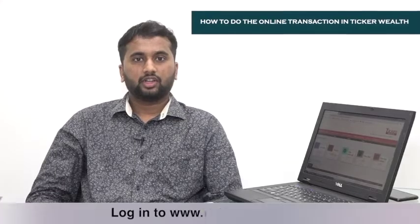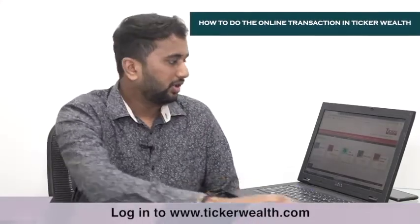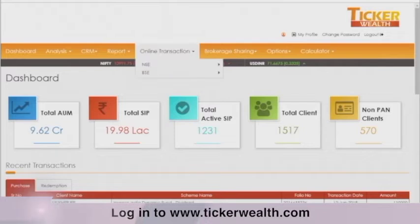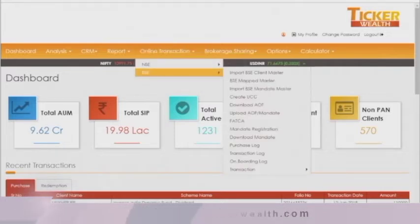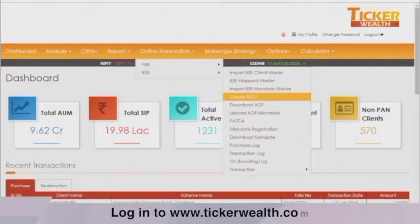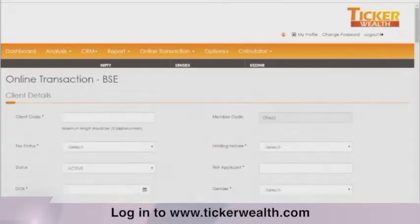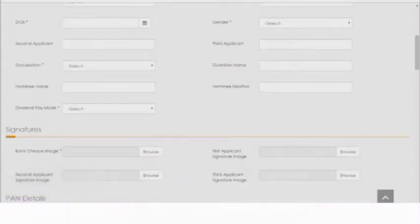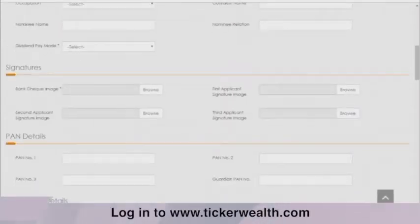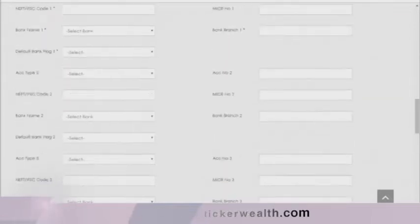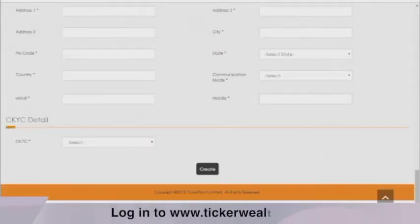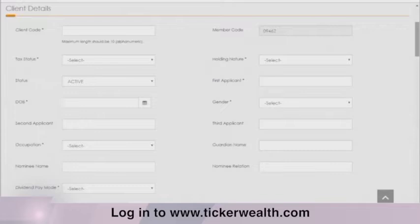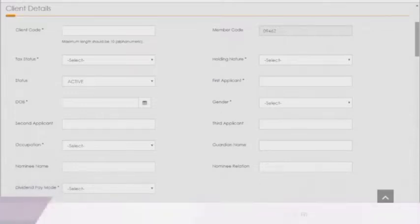To create the UCC, go to Online Transaction, click on BSE, and click on the Create UCC option. Fill all the mandatory details, upload the cancelled check image and signature, and click on Create. After clicking the Create option, the UCC will be created.